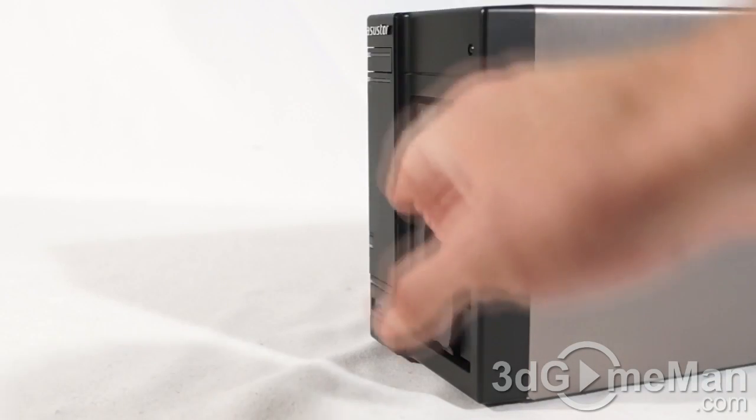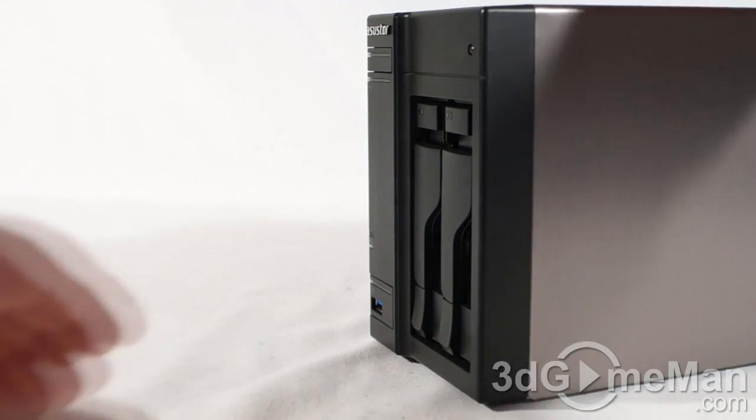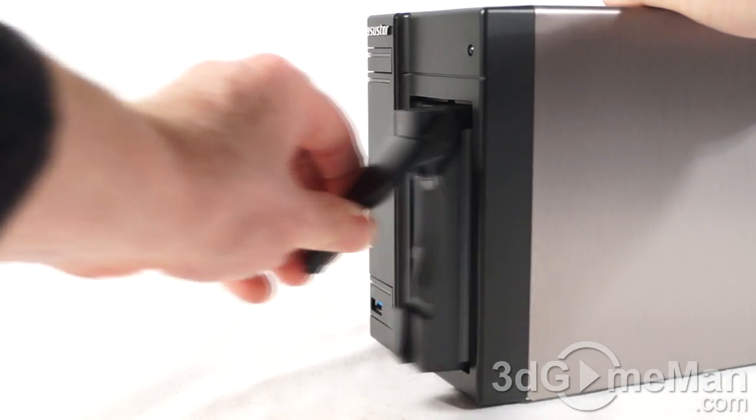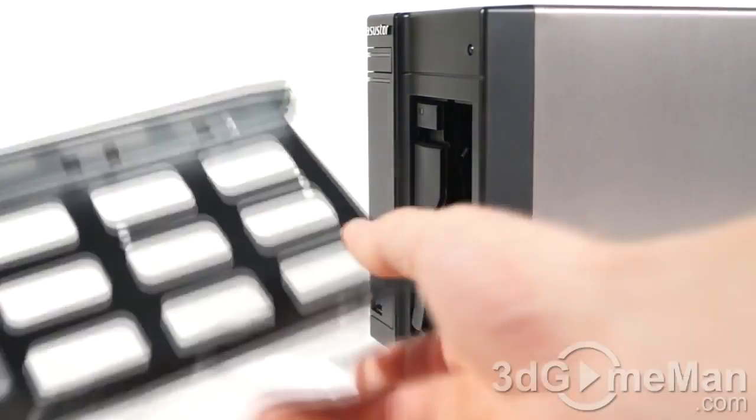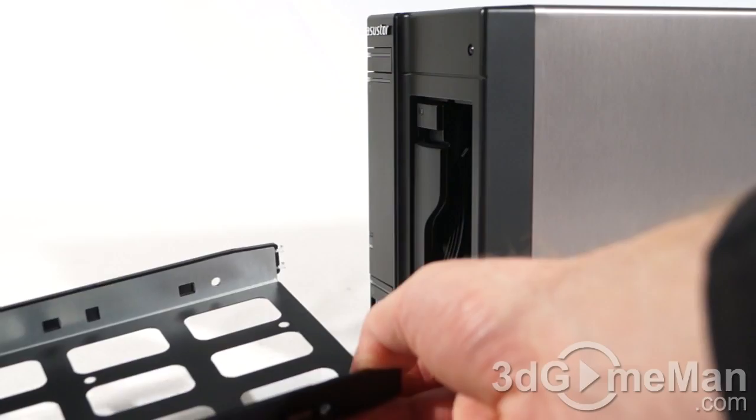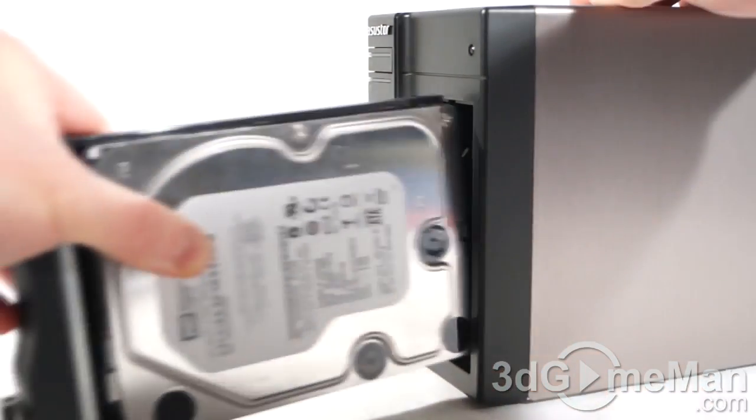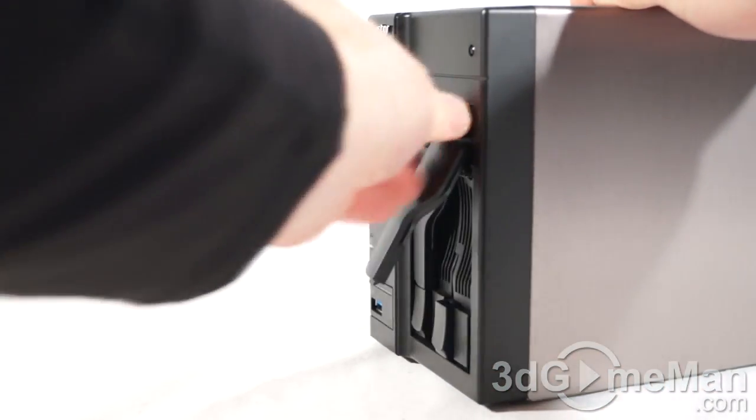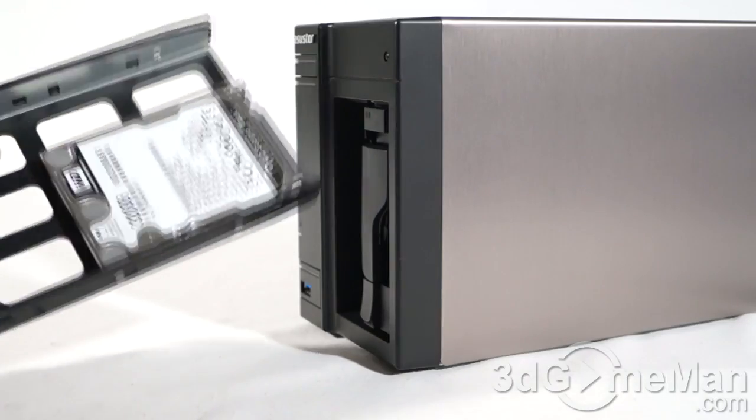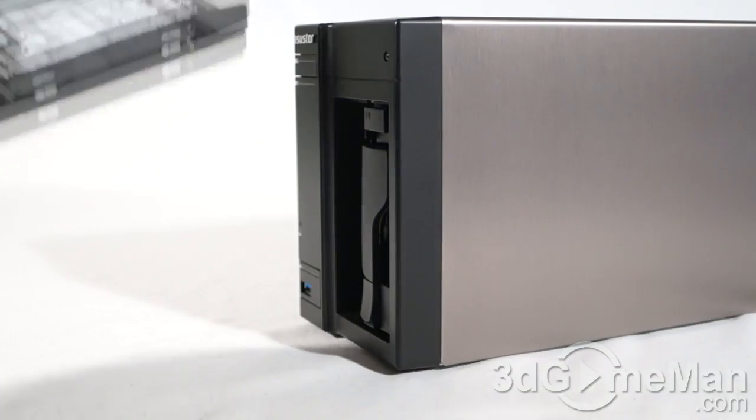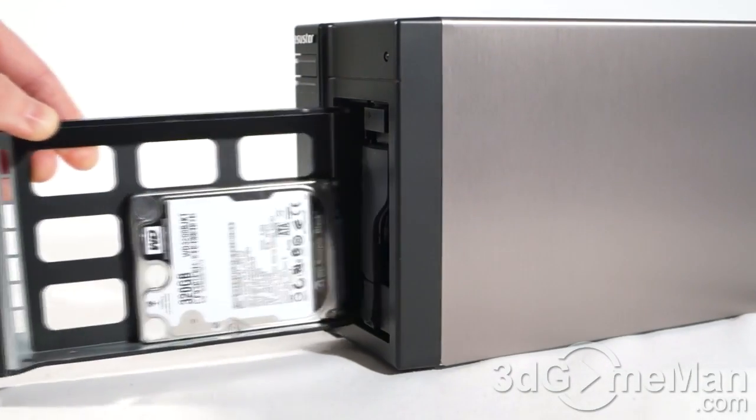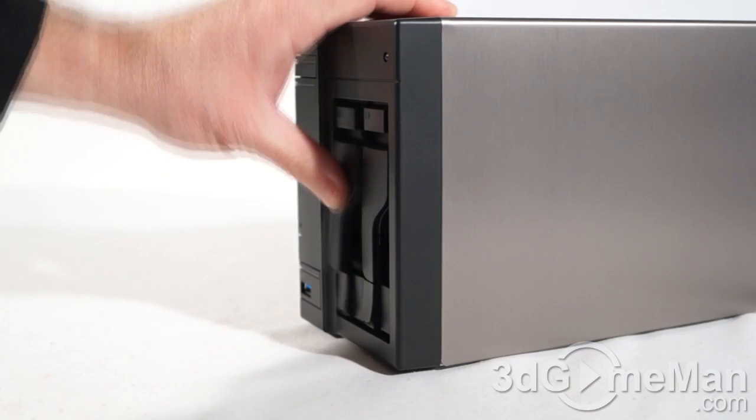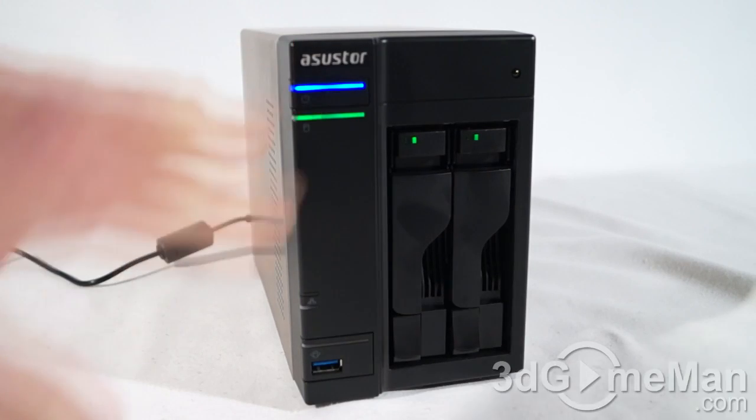In order to install a 2.5-inch or a 3.5-inch drive in either one of these cages, you will first need to press here at the bottom and then pull it out. Insert the drive, whether it is a 2.5-inch or 3.5-inch drive, use the included screws, and once you've done that, just slide it right back in. And here's what it looks like with a 2.5-inch drive installed. It could be a hard drive or a solid-state drive. Use the included screws and then slide it in and lock it into place.